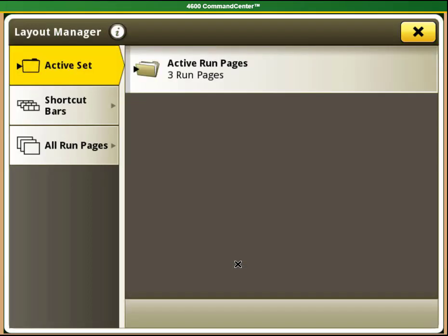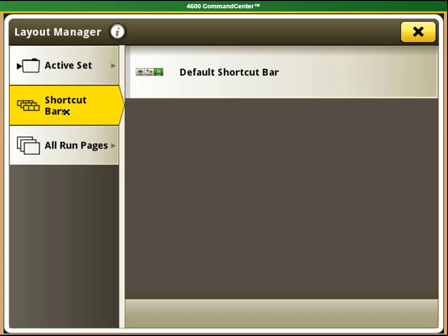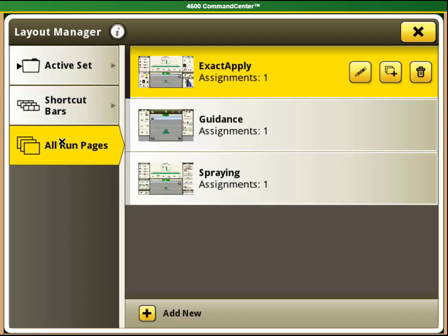You can see on the left-hand side that there are three options: Active Set, Shortcut Bar, and All Run Pages. Active Set is where you select your current homepages. Shortcut Bar lets you edit which shortcuts are at the bottom of your screen, and All Run Pages lets you edit and create homepages. I will show you how to use all three of these areas.